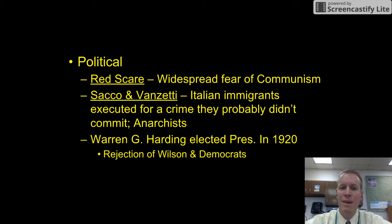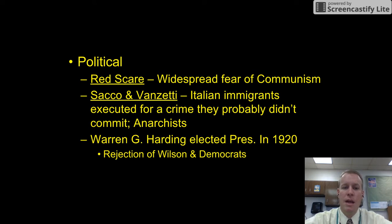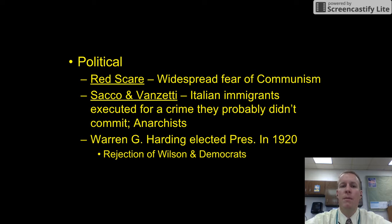One example of this is the Sacco and Vanzetti incident. Sacco and Vanzetti were Italian immigrants who were executed during this time for a crime that they probably did not commit. They were suspected of being communists and were anarchists. This was an example of a witch hunt — looking at everyone and thinking everyone was a communist, and persecuting anyone they thought was one. Sacco and Vanzetti were probably innocent, yet they were executed anyway because of the hysteria and the Red Scare.